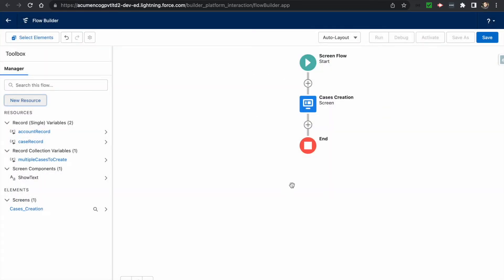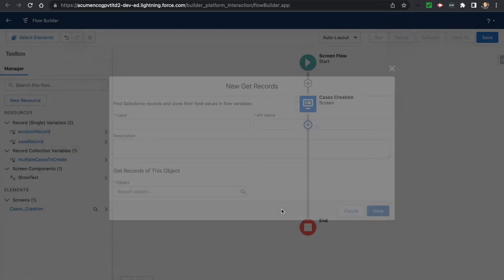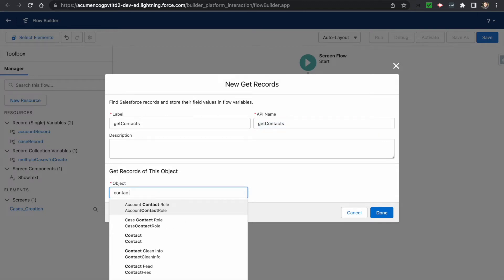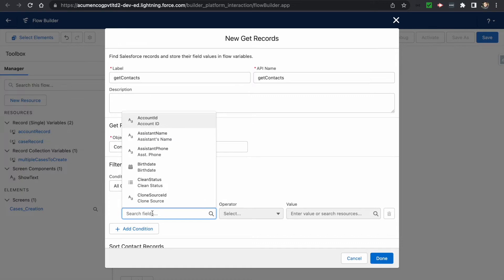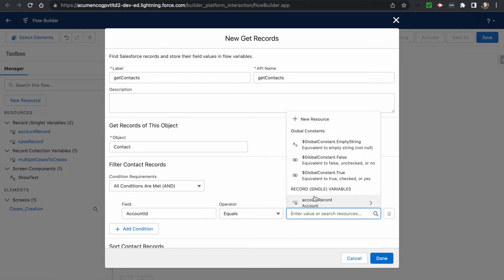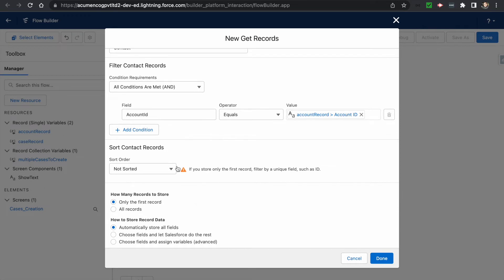We want to fetch all the contacts that are associated with the particular account record shown on the account record page. We add a Get Records element — call it 'Get Contacts' — using Contact as the API name, filtered where Account ID equals account record dot ID. We select the option to fetch all records and click Done.